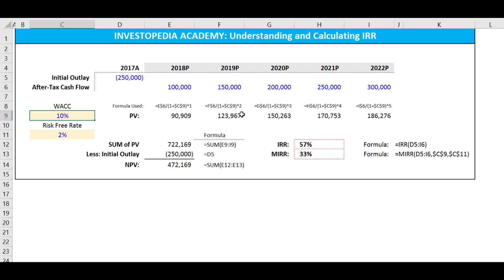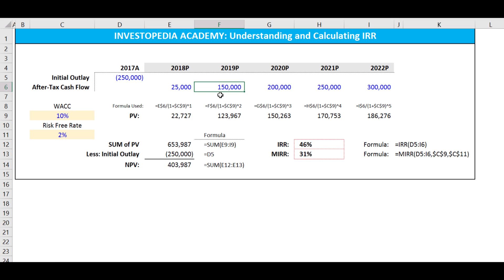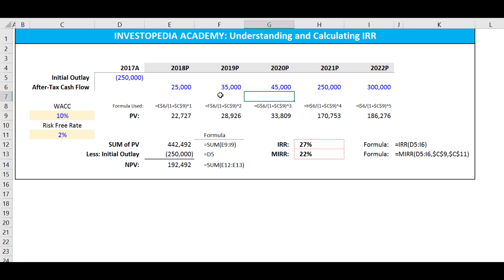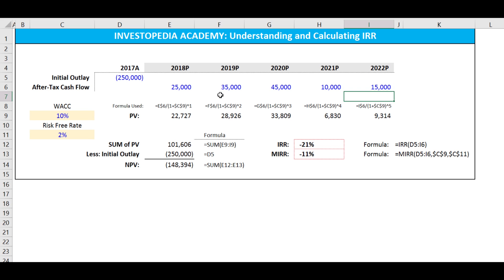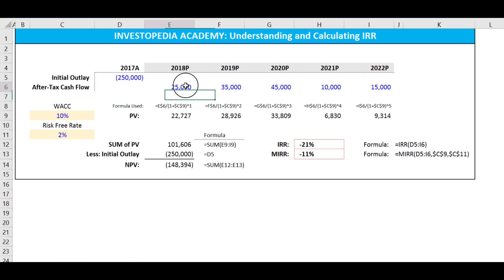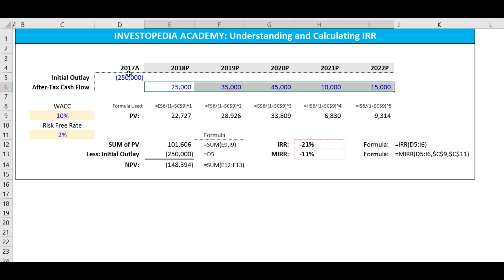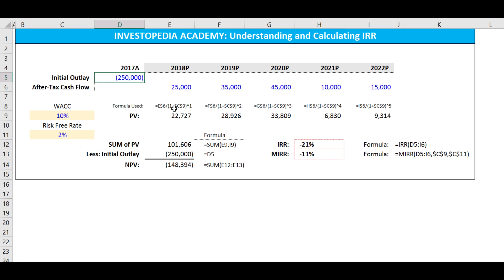57% is so high a return that we're never going to see a cost of capital that high. But if we plug in lower numbers, we can see that the IRR for this project is actually negative, which means it is a value-destroying project. We don't earn enough on our after-tax cash flows to recover the initial outlay at this cost of capital. And because it's negative, we're never going to have a negative cost of capital, so this would be a project that we would avoid.